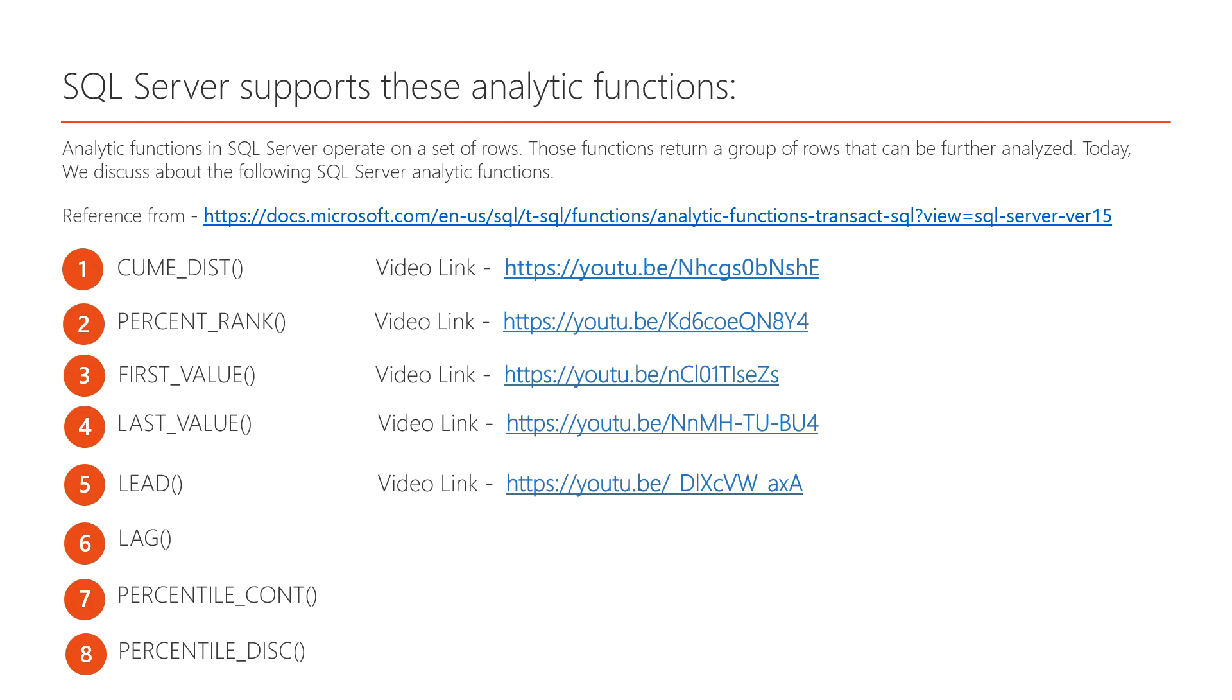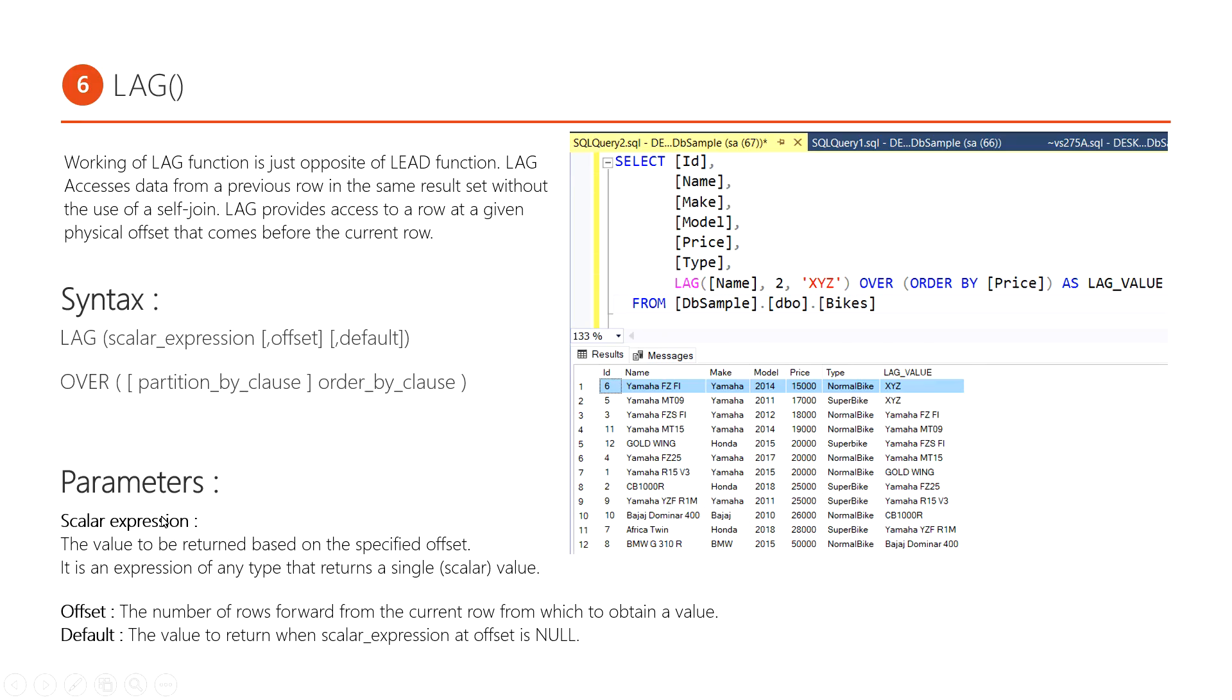Analytical functions in SQL Server operate on sets of rows. These functions return groups of rows that can be further analyzed. The LAG analytical function is the opposite of the LEAD analytical function. LAG accesses data from a previous row in the same record set without use of self-joins. LEAD and LAG functions work on particular result sets.